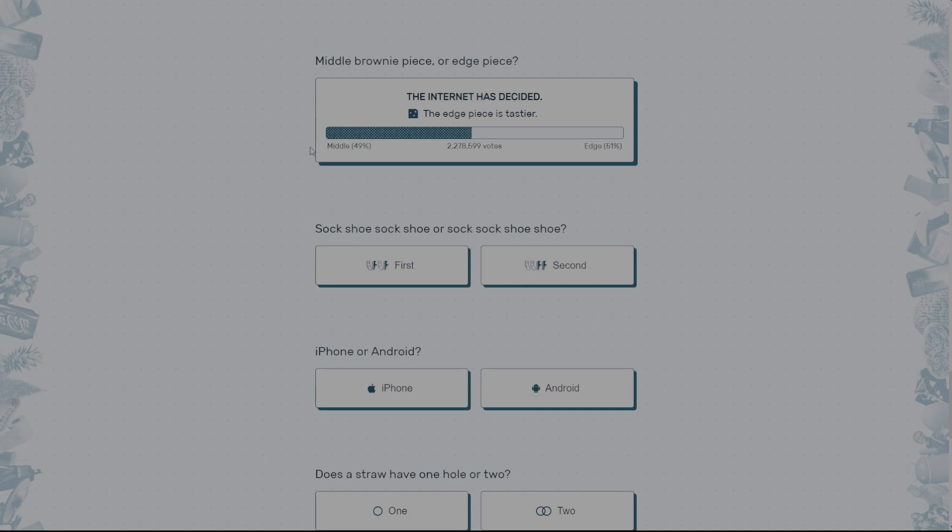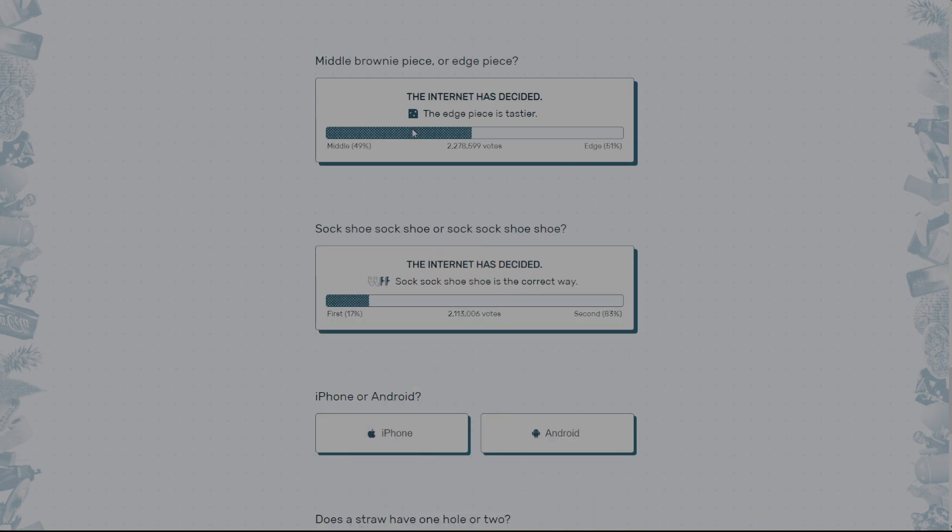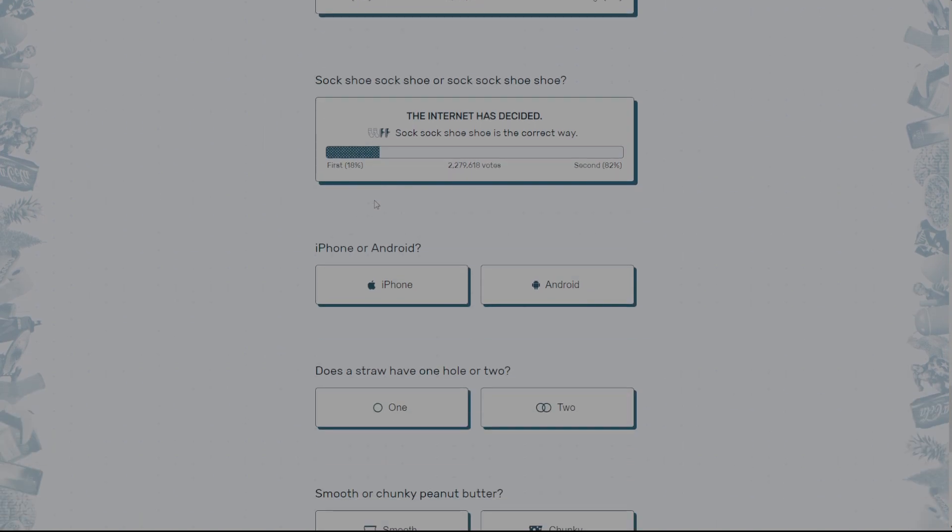Sock, shoe, sock. Oh okay, I see. I see. Sock, shoe, sock, shoe, or sock, sock, shoe, shoe. What the heck? Who does sock, shoe, and then sock, shoe? Like, nah. Yeah. What the heck?